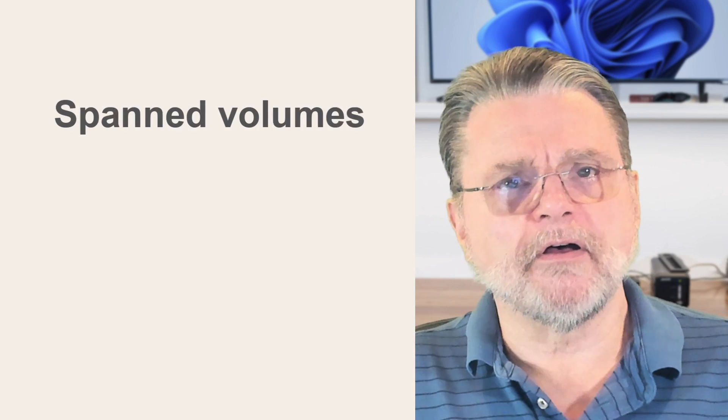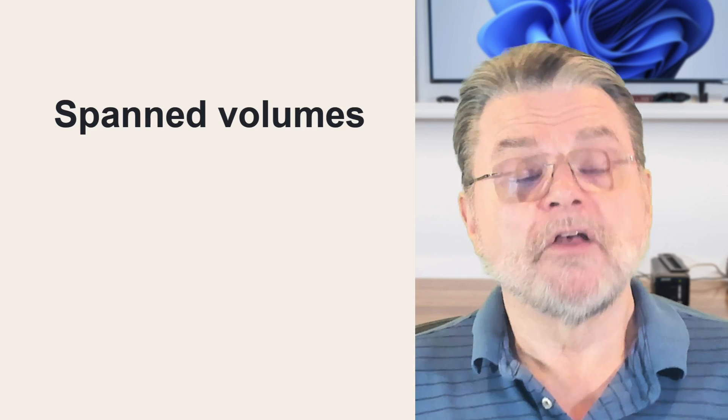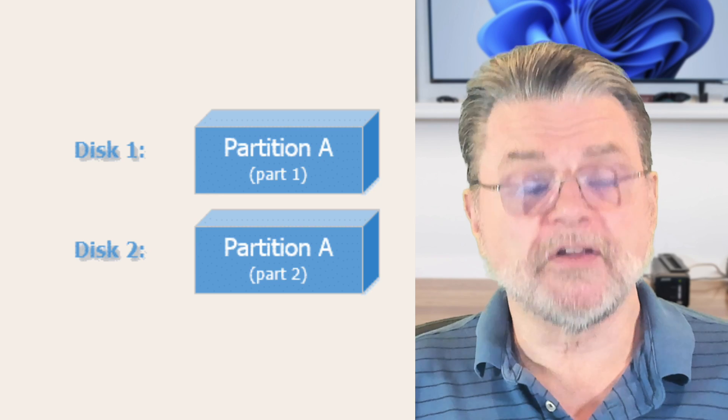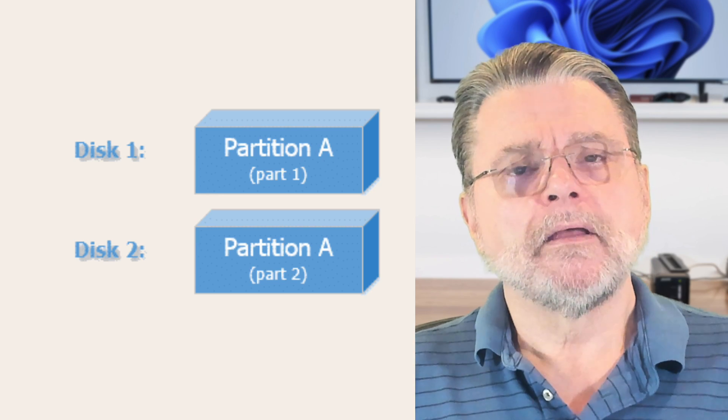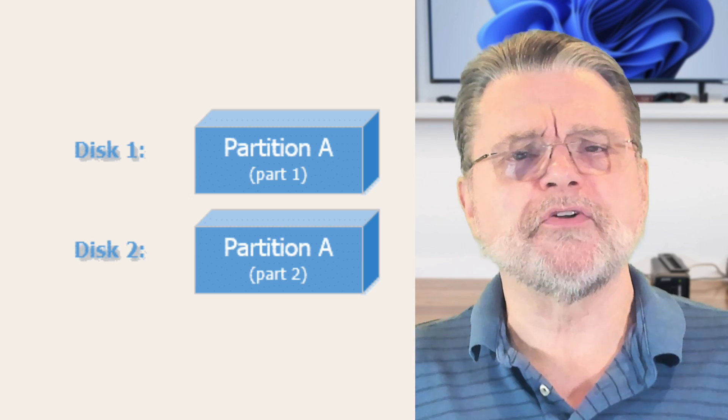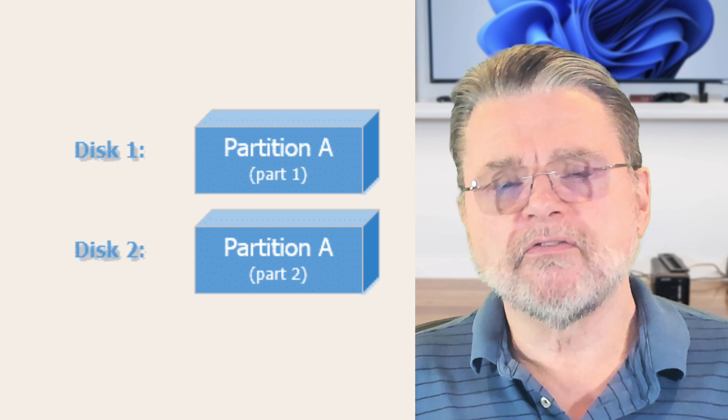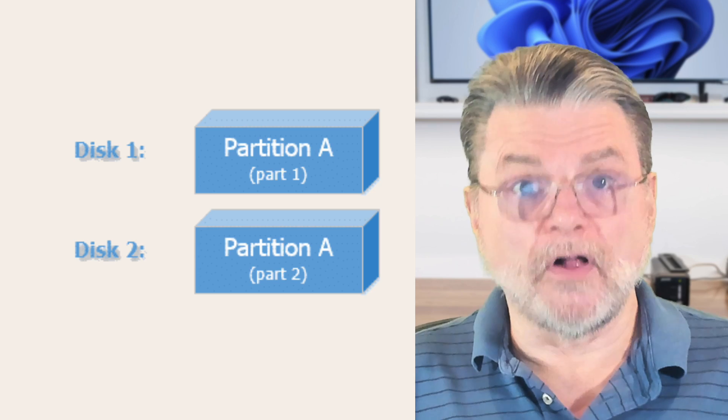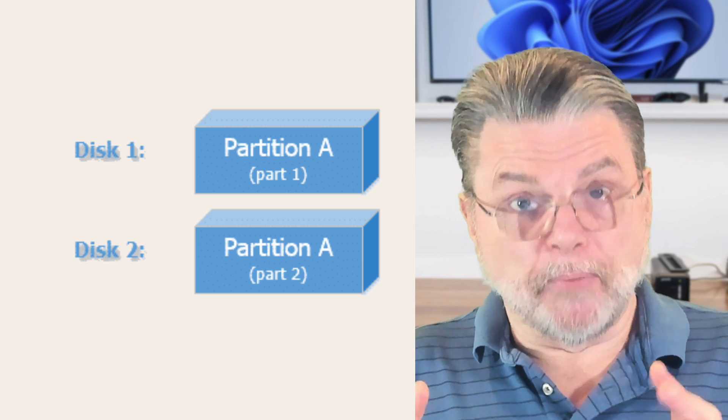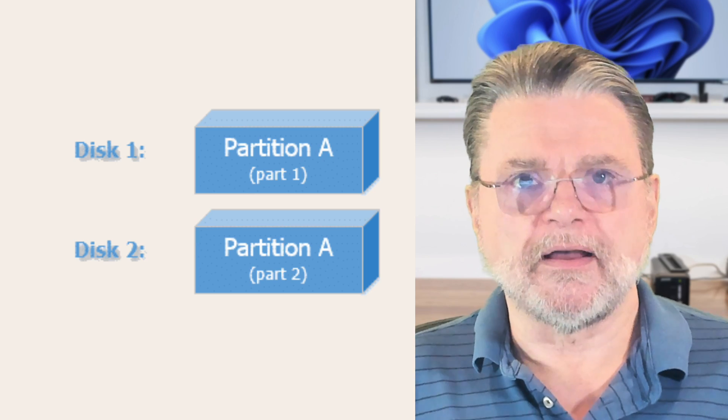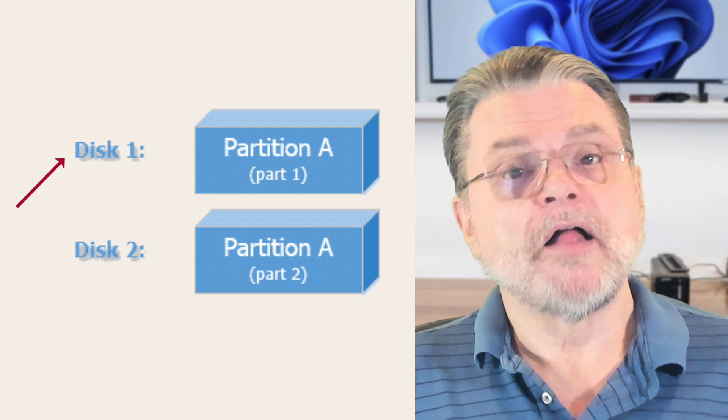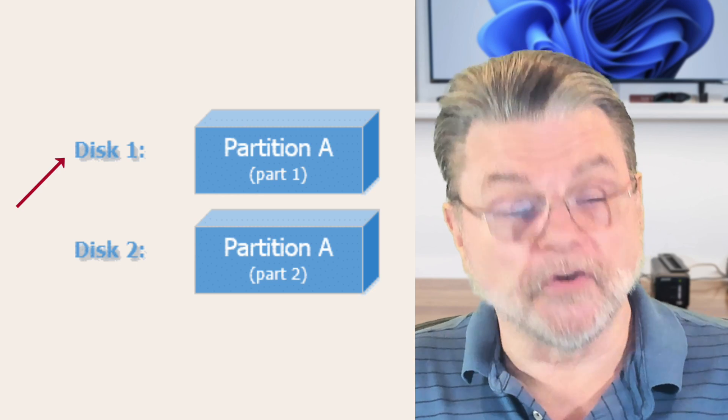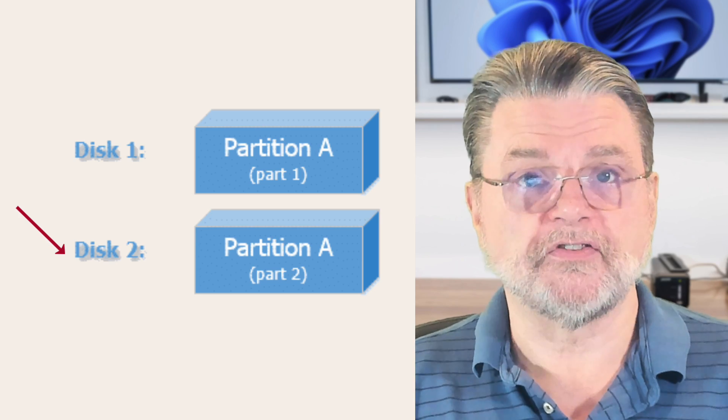There's the concept of what's called a spanned volume. So let's say you have one disk. It's got a single partition on it. Once again, I'll call it partition A. But you want to add more space to your system, but you don't really want to add another drive letter. A spanned volume, as its name kind of implies, allows you to take a logical volume, like, say, your C drive, the partition that it represents, and span multiple drives. What that means then is that partition A, the first half of partition A, lives on the first physical disk, and the second half of partition A lives on the second physical disk.